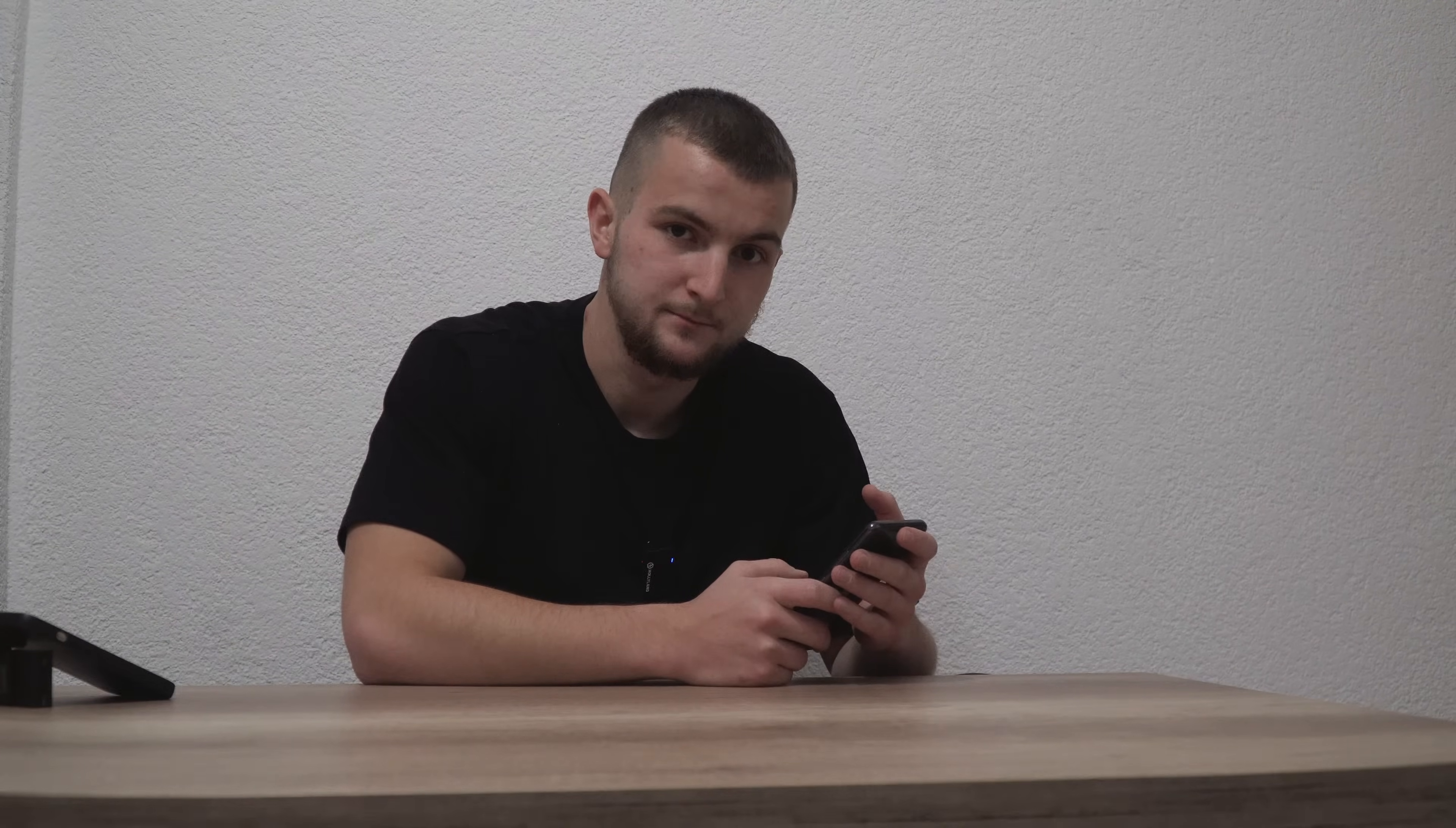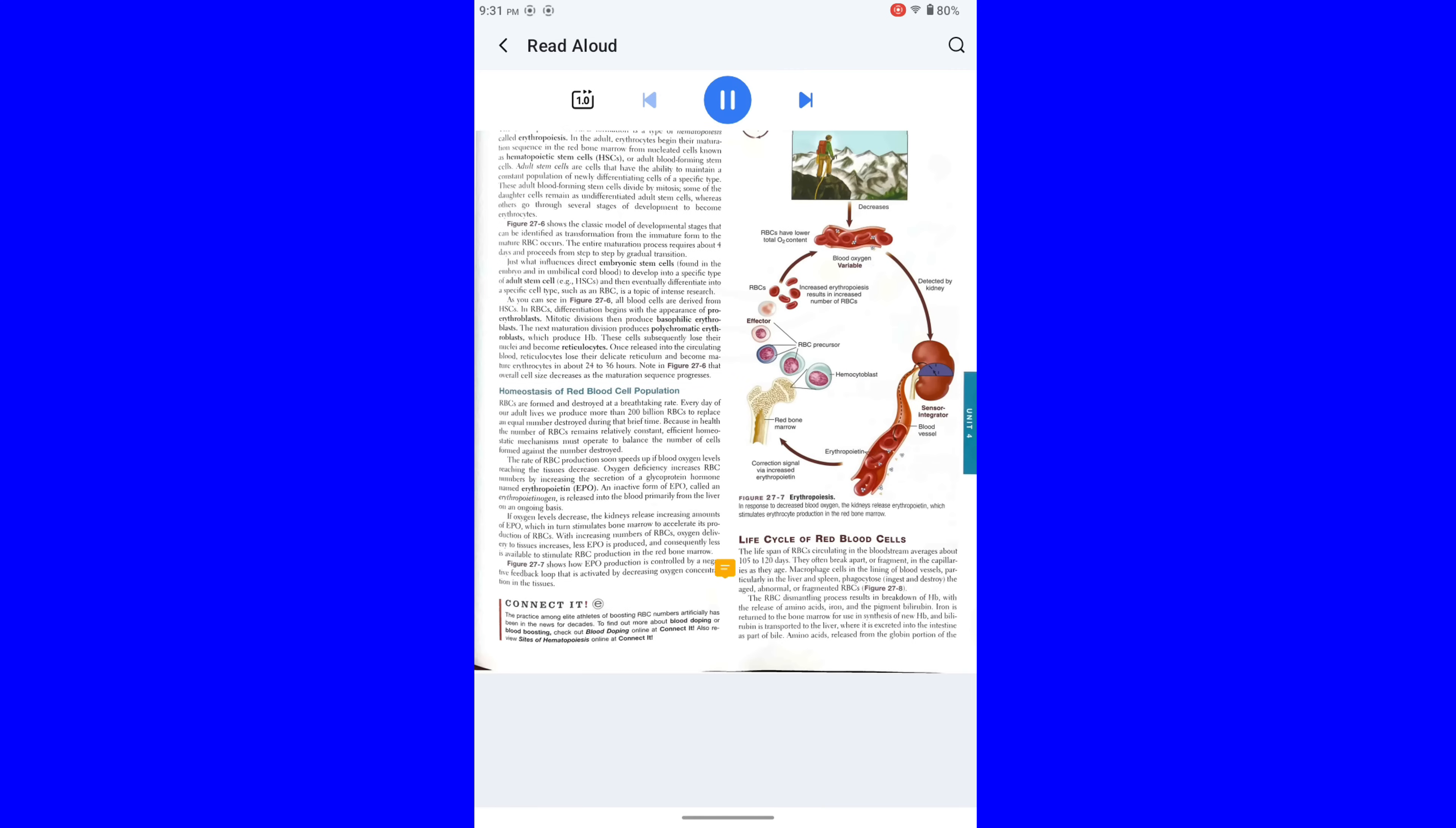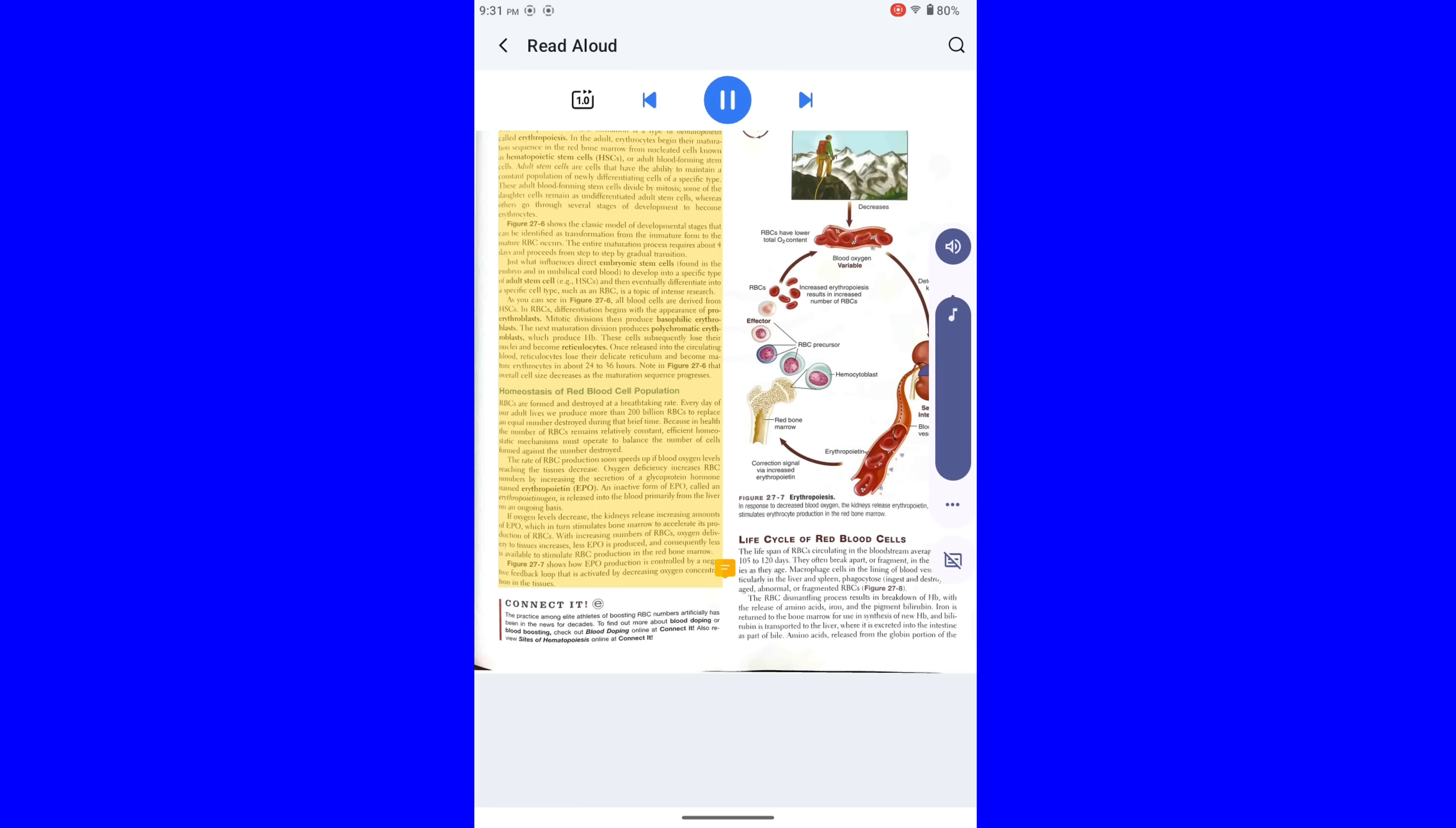What else we can do with AI is read aloud option. Chapter 27 Blood 613. Formation of red blood cells. Erythropoiasis. The entire process of RBC formation is a type of hematopoietic. They're maturity on sequence. In the red bone marrow from nucleated cells known as hematopoietic stem cells. HSCs or adults. You can slow. Cells are cells that have the ability to...